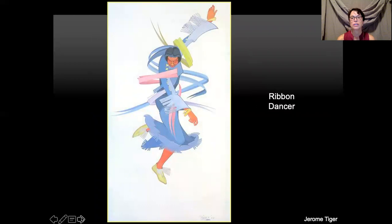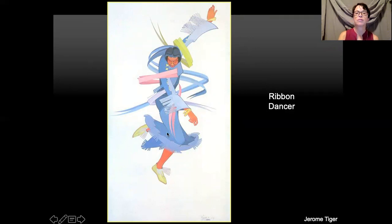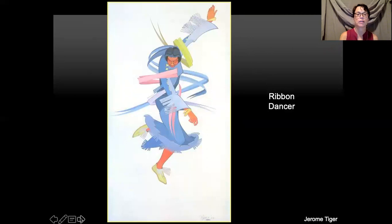Corn was very important to the Native Americans, and so were ceremonies. This is a ribbon dancer from the Green Corn Festival — one of their ceremonies to honor corn, a very important crop. He's painted this ribbon dancer with no background or foreground so you look right at her. You can tell she's moving by the way her fringe is moving, her dress is kicked up, her leg is sticking out, and you can just imagine her twirling and swirling with her ribbons. He's even painted the ribbons swirling around her body.